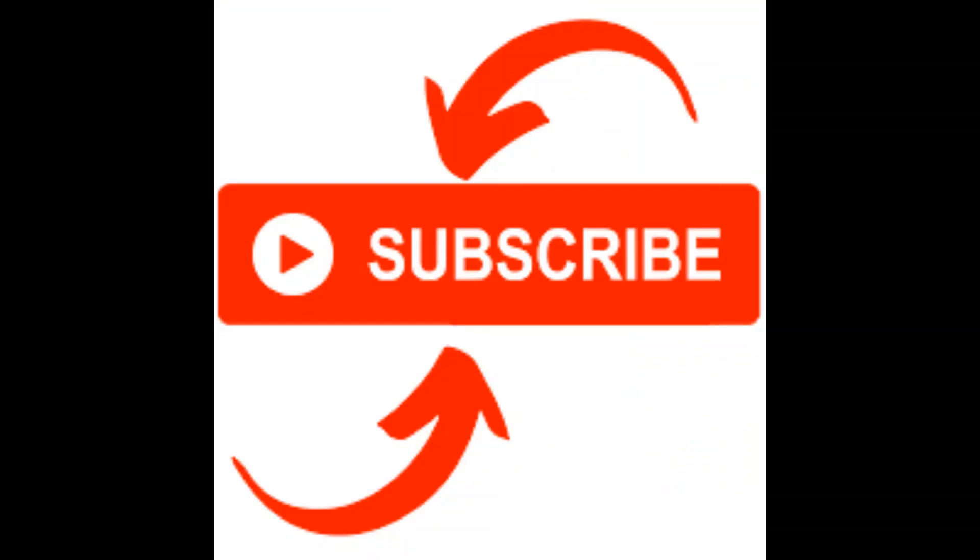Thank you for watching my video. If you have any questions, please write them down in the comment section below. If you liked the video, please click like, subscribe, and hit the bell icon so that you can get notified when I upload my next video. Bye-bye.